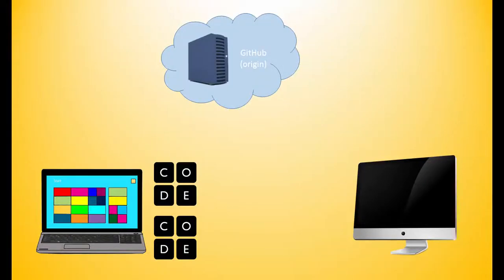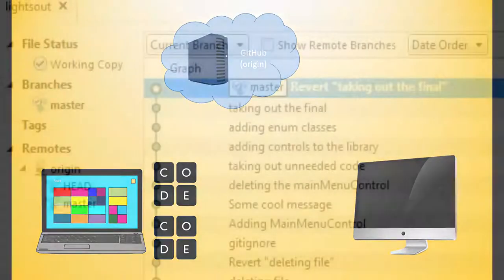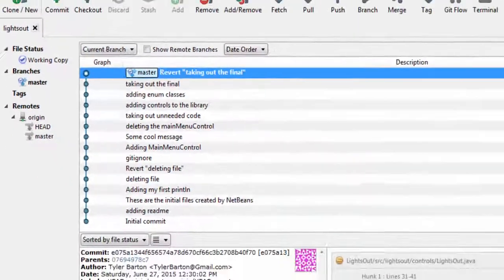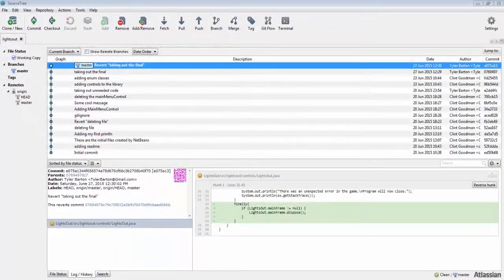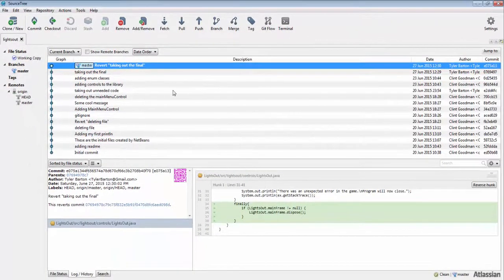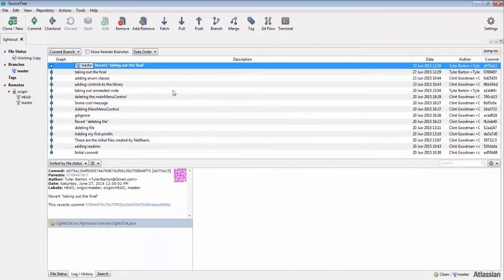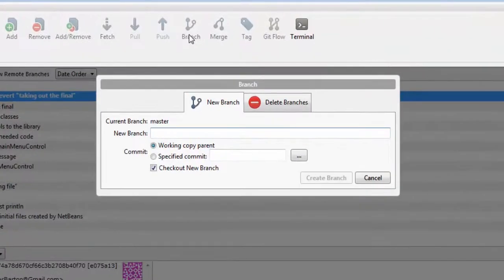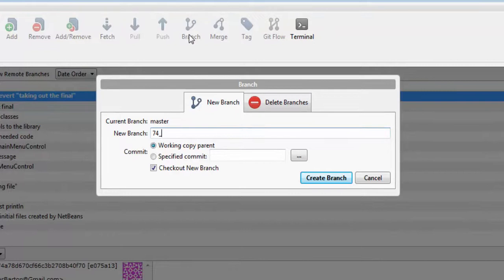can click on the branch button located on the top of SourceTree. Name your new branch. Naming conventions properly